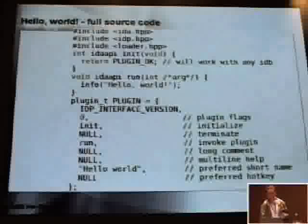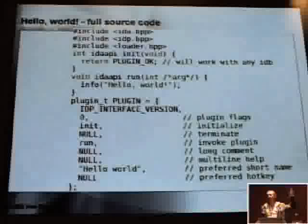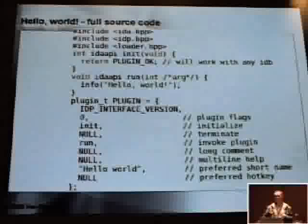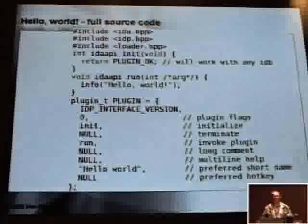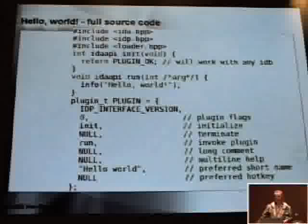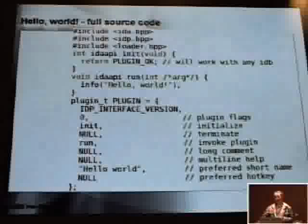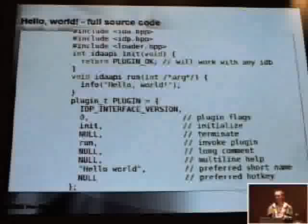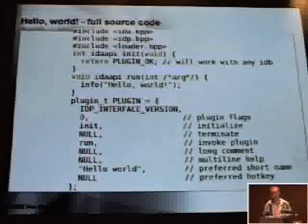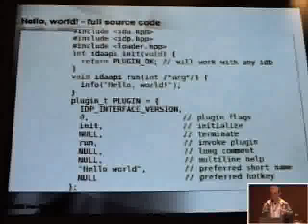Here's the source code of a very simple plugin that prints only Hello World on the screen. You see that it's very simple — at the end we have the description. The run function will be called when the user selects the plugin from the menu. The initialization function returns PLUGIN_OK, saying it will work with any IDB. If you were afraid to create a plugin for IDA, you see that it's not that difficult.